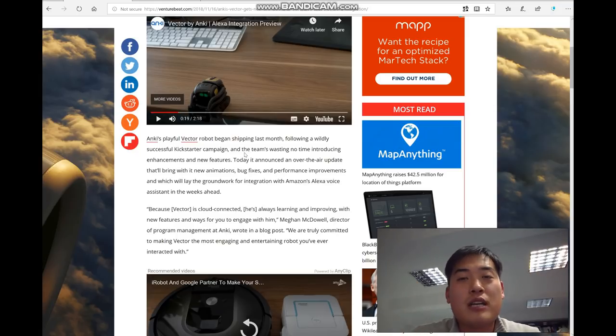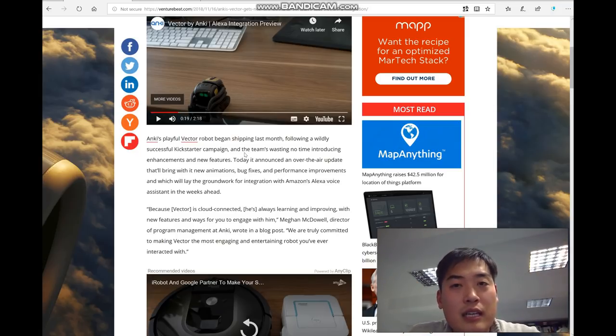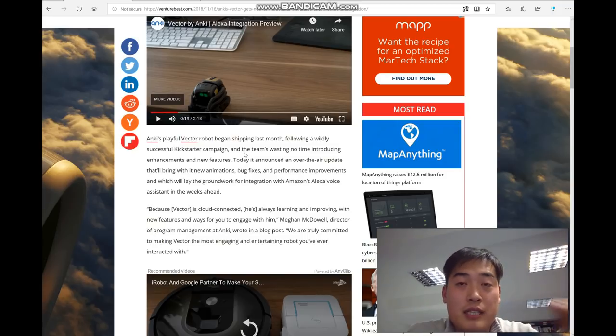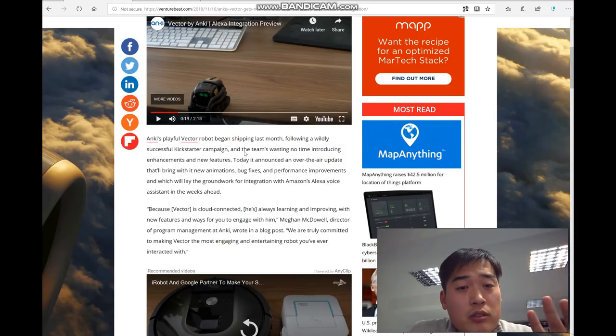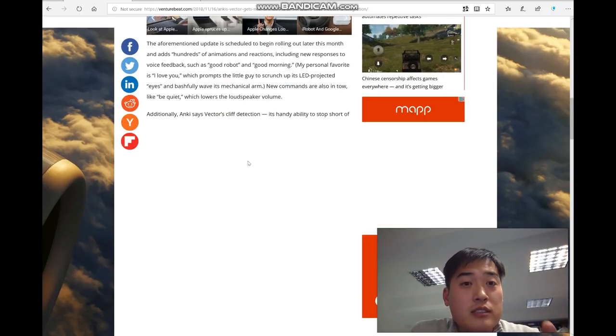If you say 'turn on TV,' it says 'turning on TV' with Amazon's female voice, and then the TV will be turned on as long as you've got the Harmony hub.